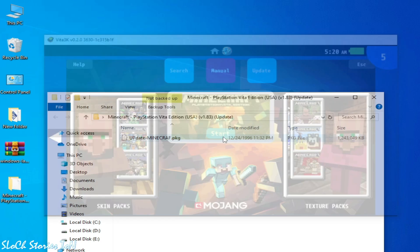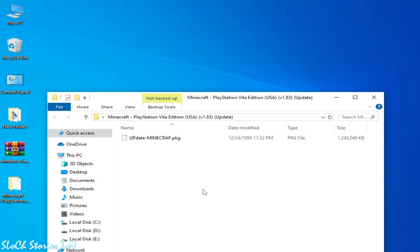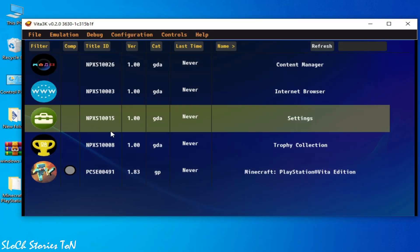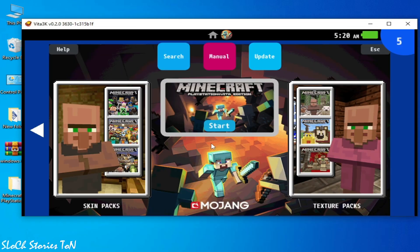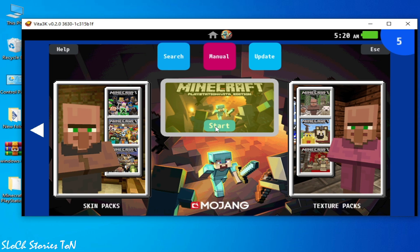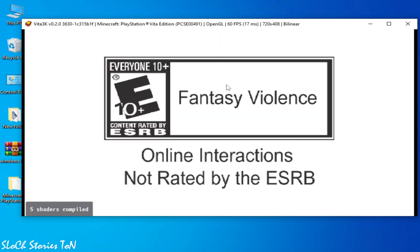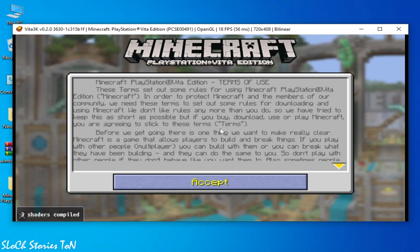And start. But my Vita3K crashed, so reopen your Vita3K. And you can see version 1.83. I'll play the game again and start.